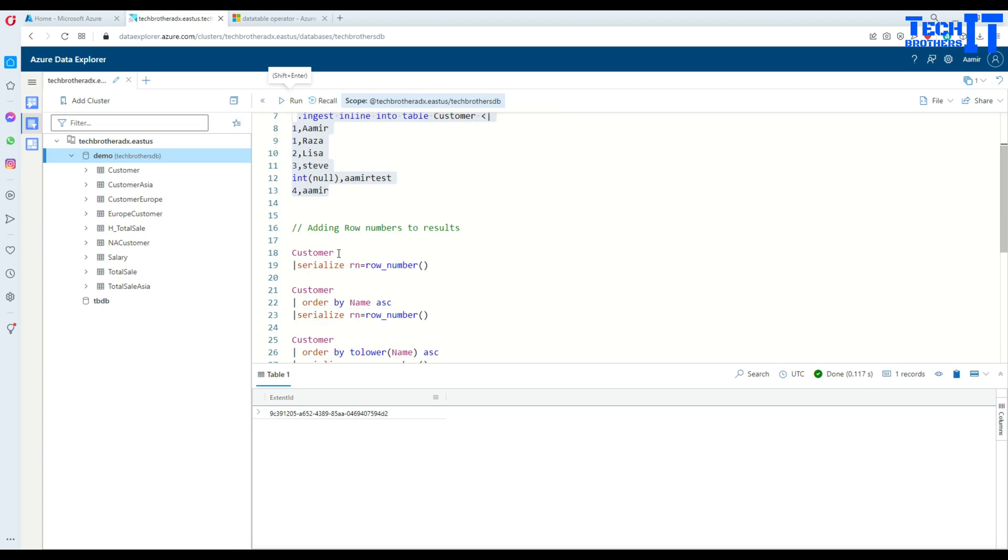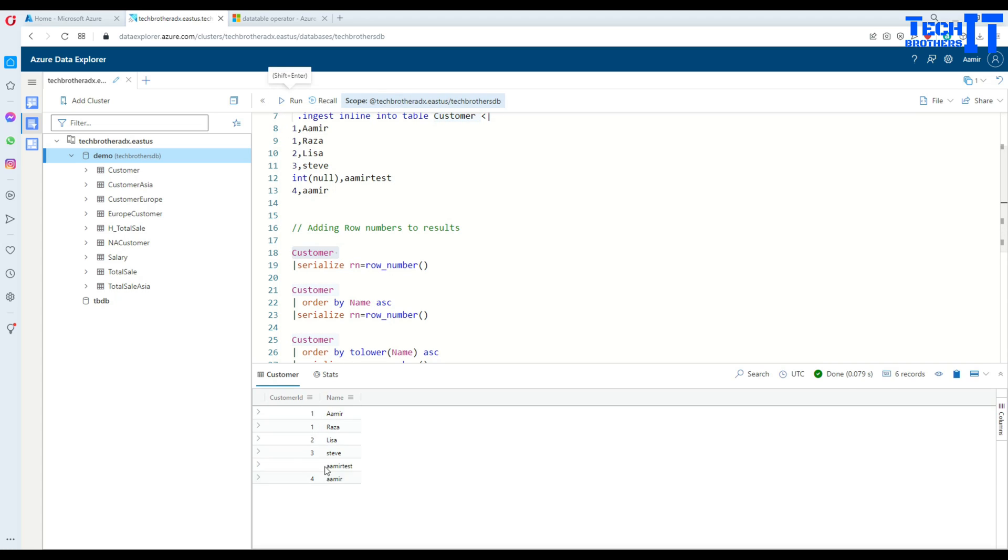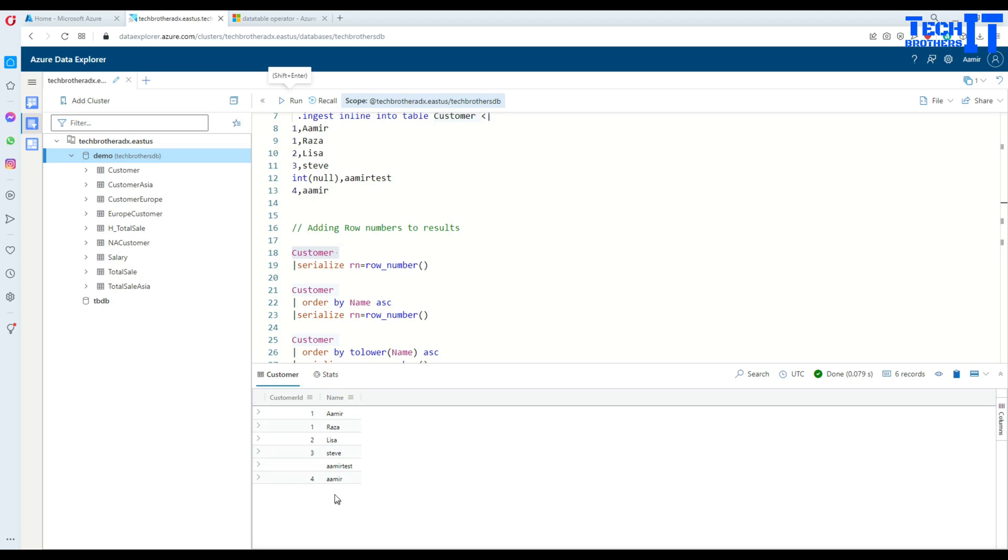If I select the table name and execute, it's going to return all the rows. You can see that the customer ID has some gaps and also has some duplicate values. ID1 is used for Amir, and ID1 is also used for Raza. That's not the correct way to handle this type of situation. If we would like to add row numbers and give a unique number for each of the records, that's possible.